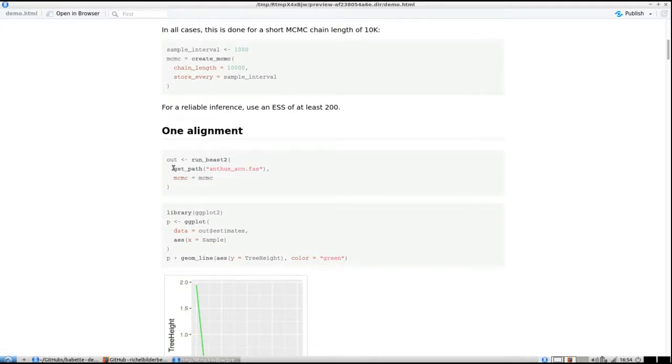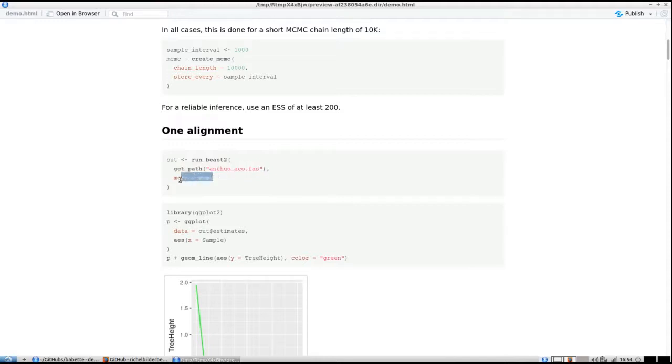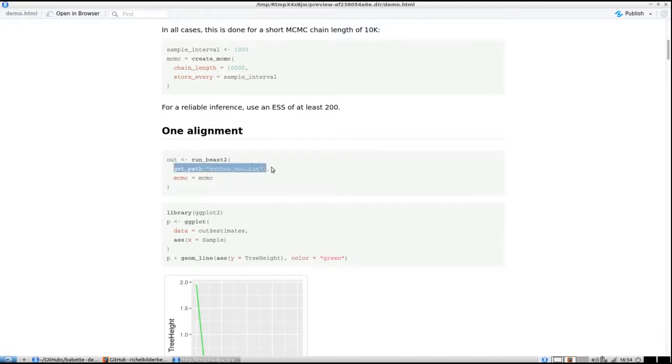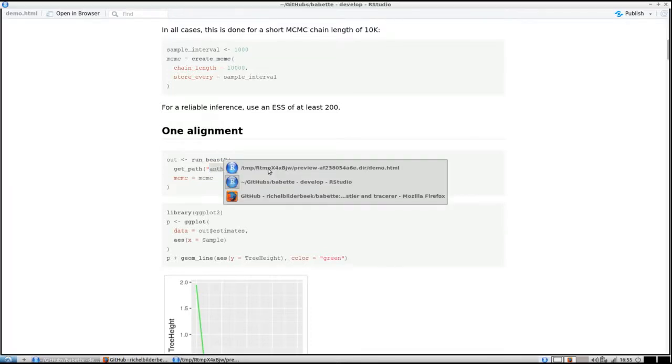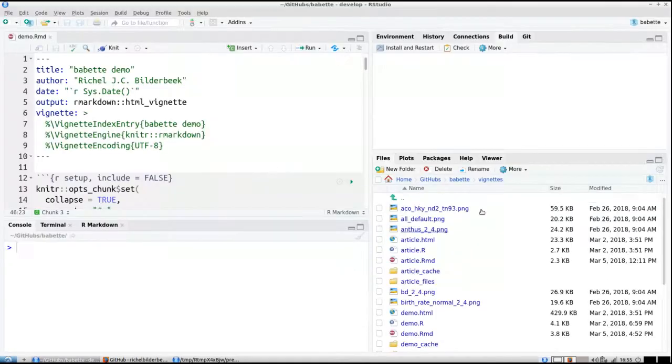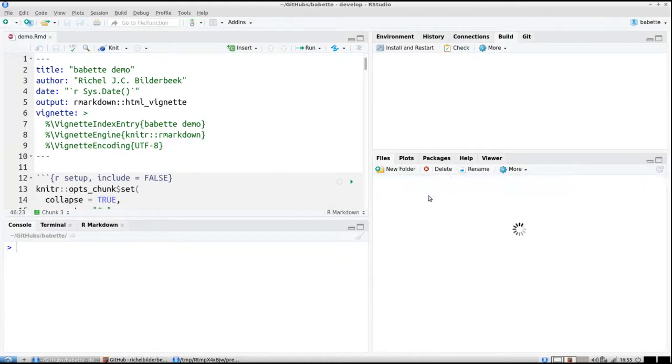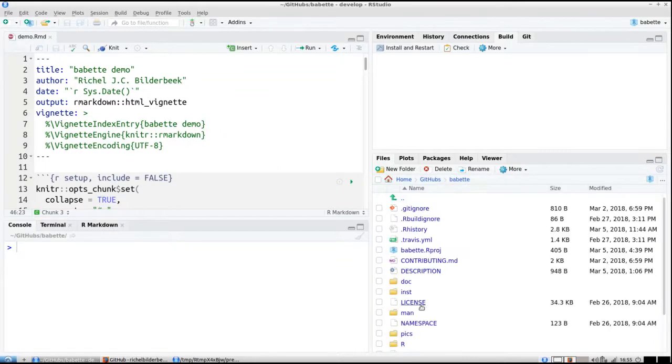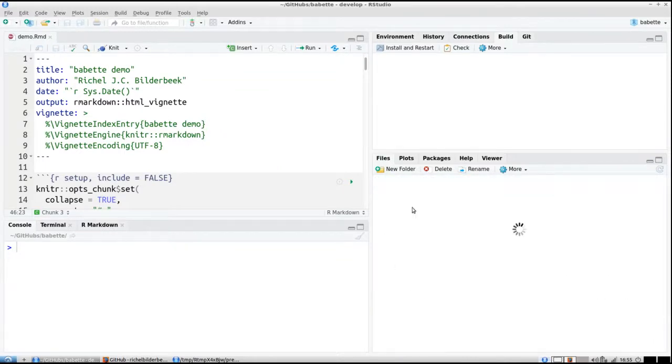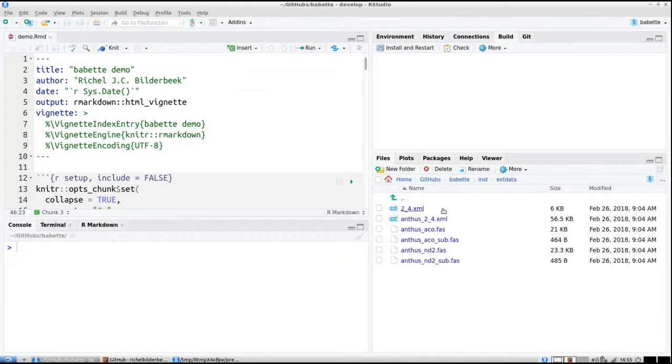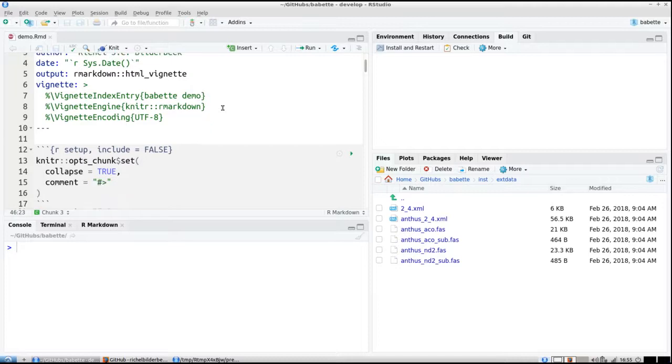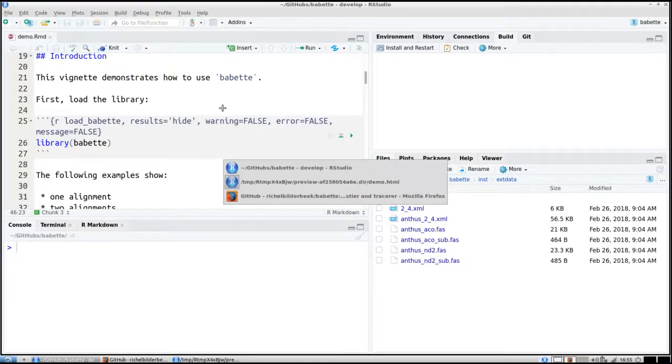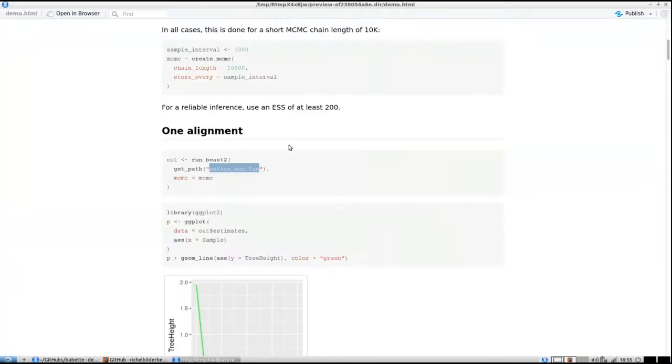For one alignment, to run BEAST2 with all default settings using my MCMC object, it's like this. Perhaps this may surprise you—get_path gives you the path of the default supplied FASTA file called anthus_aco.fas.